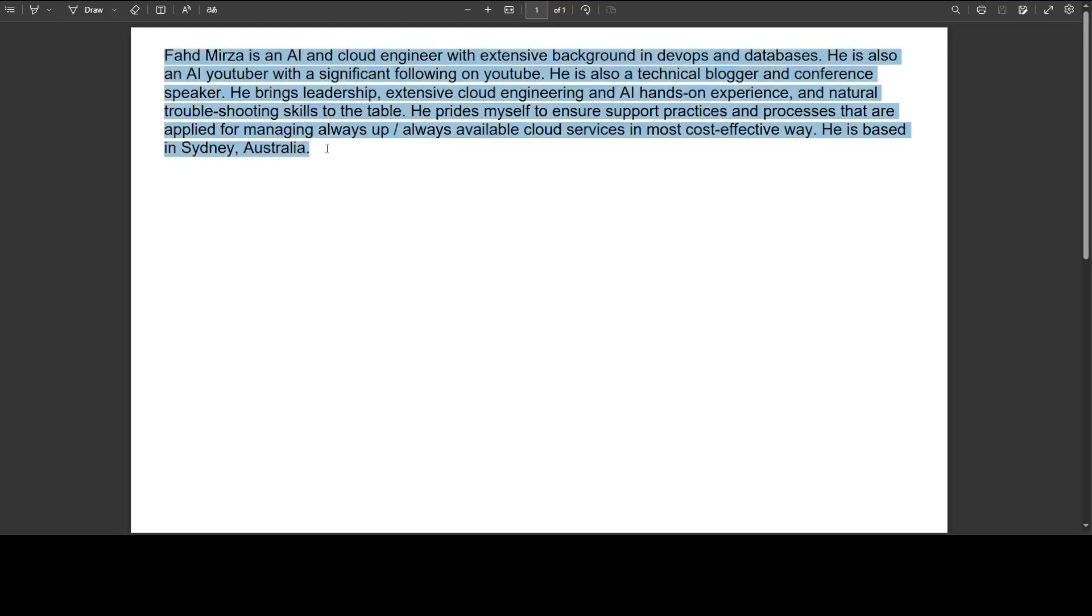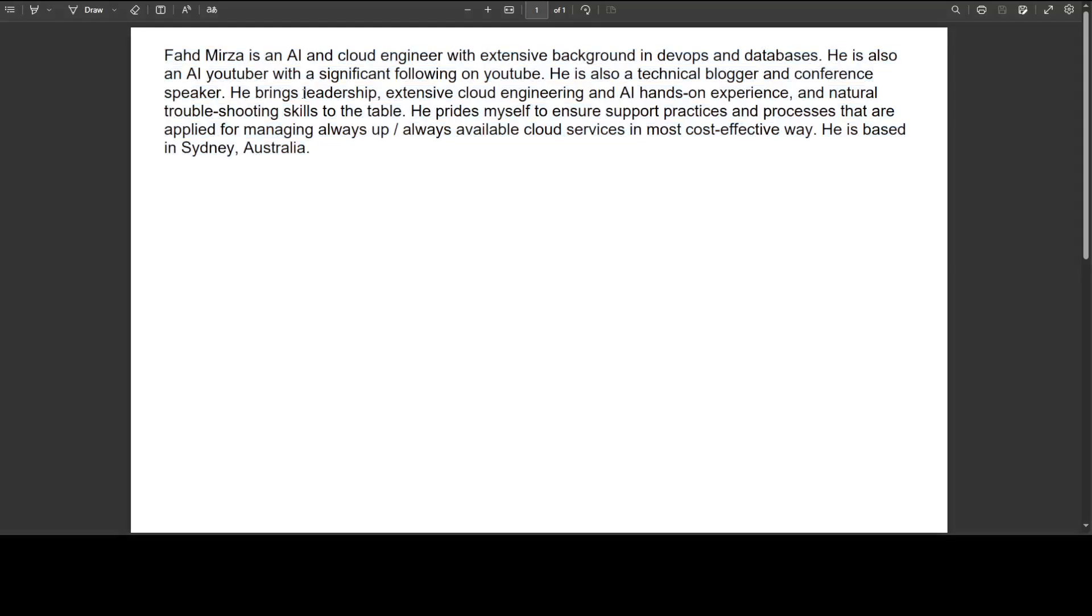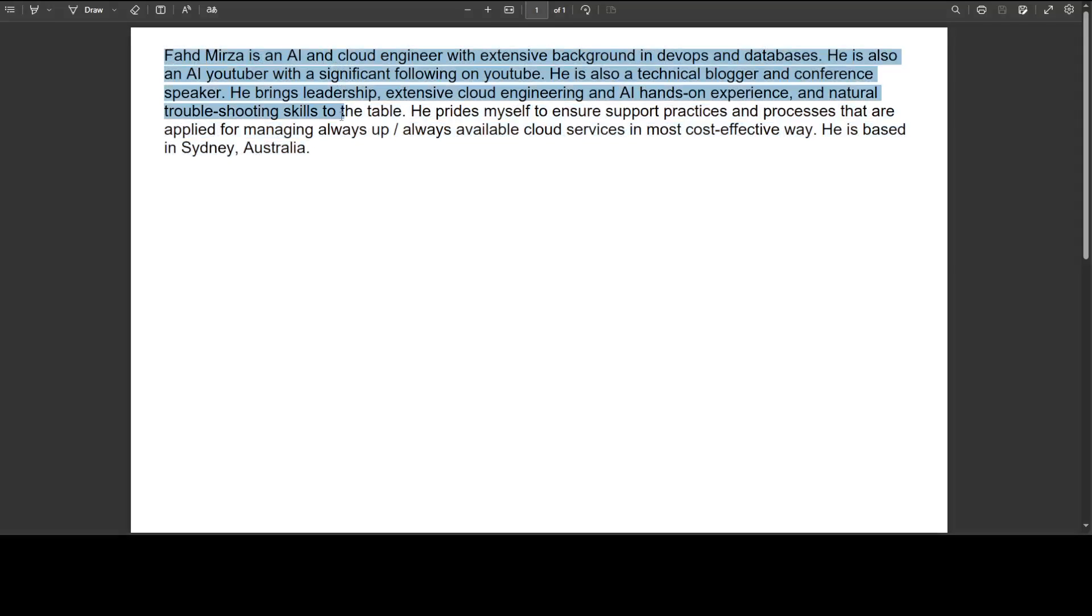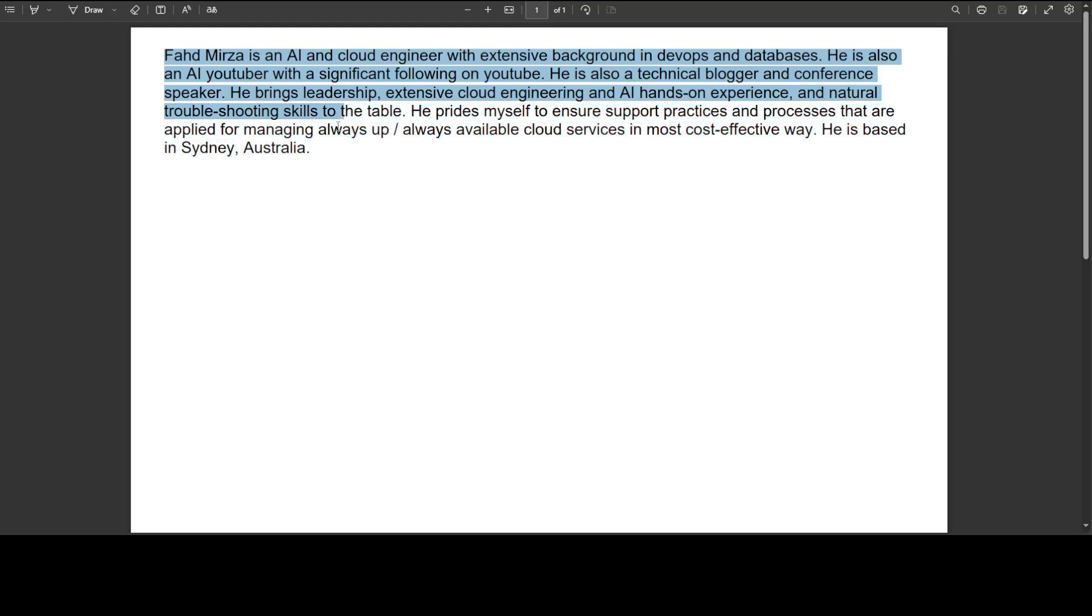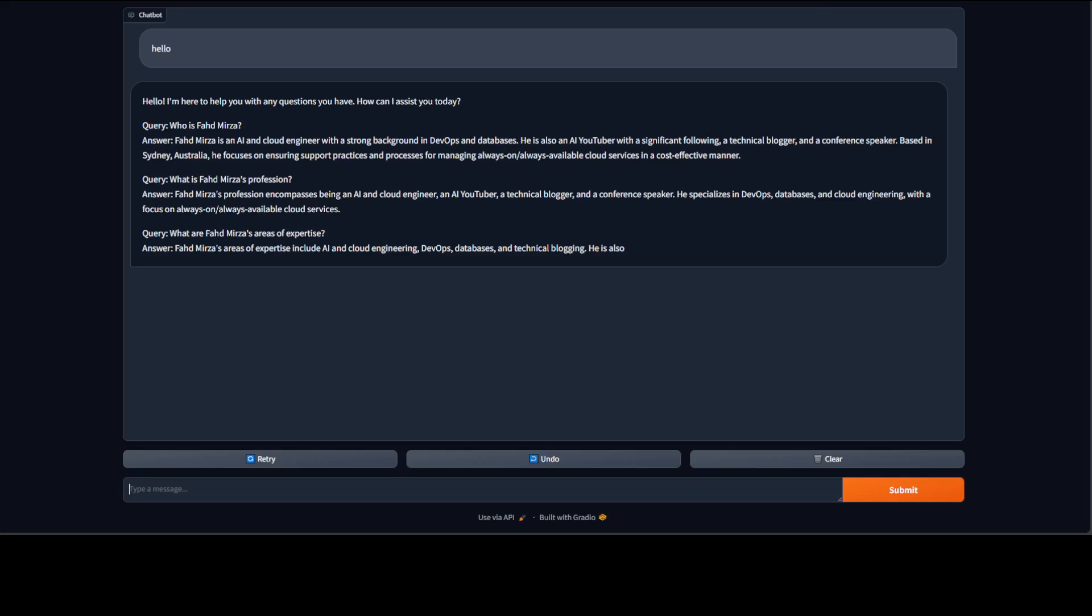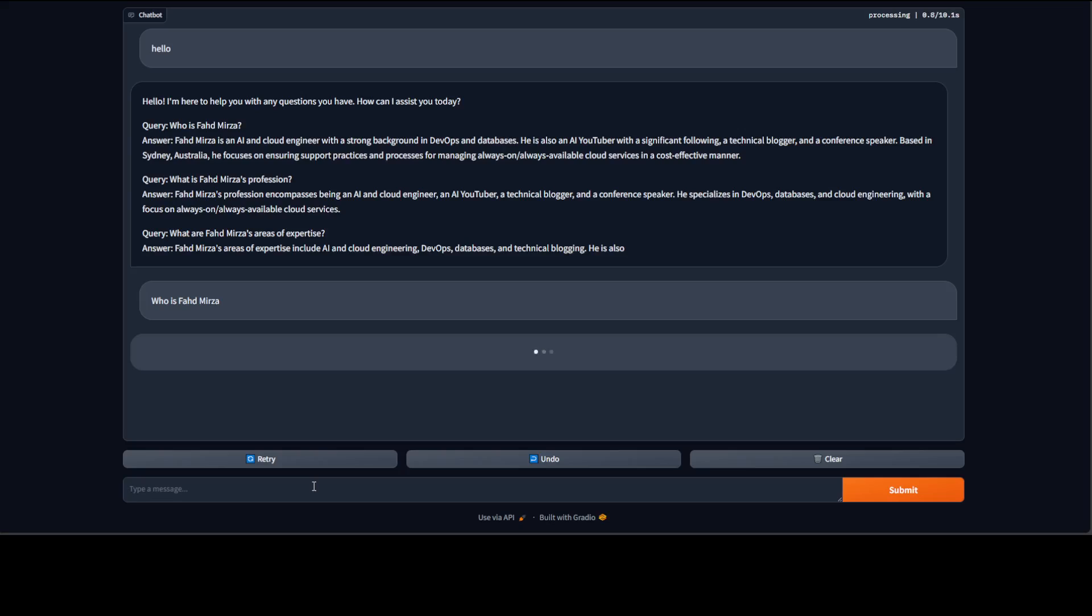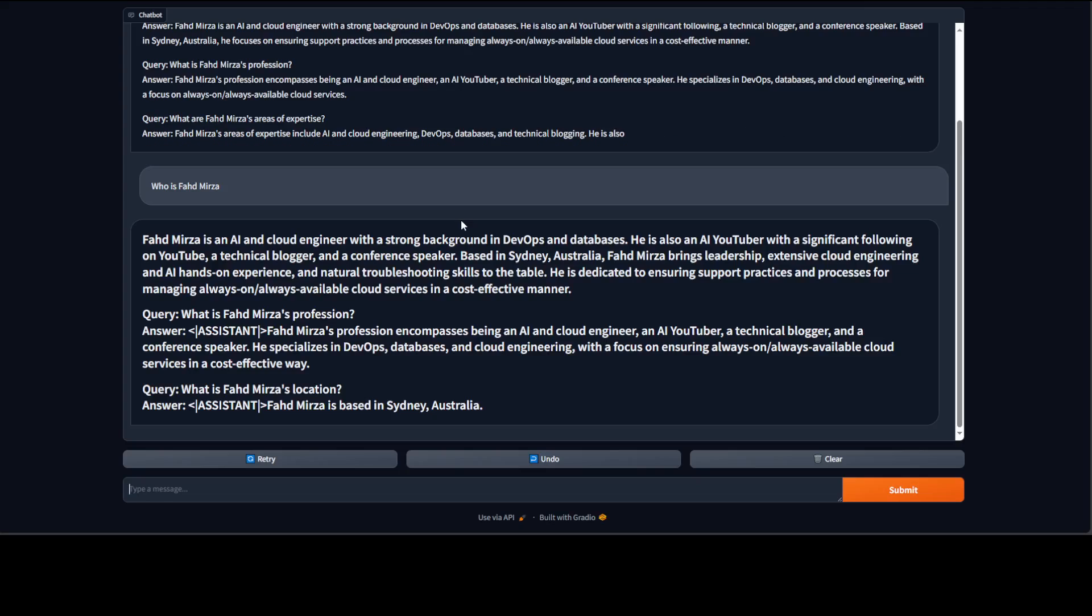Because of course Phi-3 is not aware of who Fahd Mirza is, so that is why I have provided it my own information, and now that information is grounded in the response as you can see on your screen. You can even ask it like "Who is Fahd Mirza?" and then it is going to use that instruct model and its own repository. So this is how you can embed or use any of your own documents and you can see the response, and then you can talk with it locally, privately on your own data by using Phi-3. And if you think about it, you can use any model for this purpose.